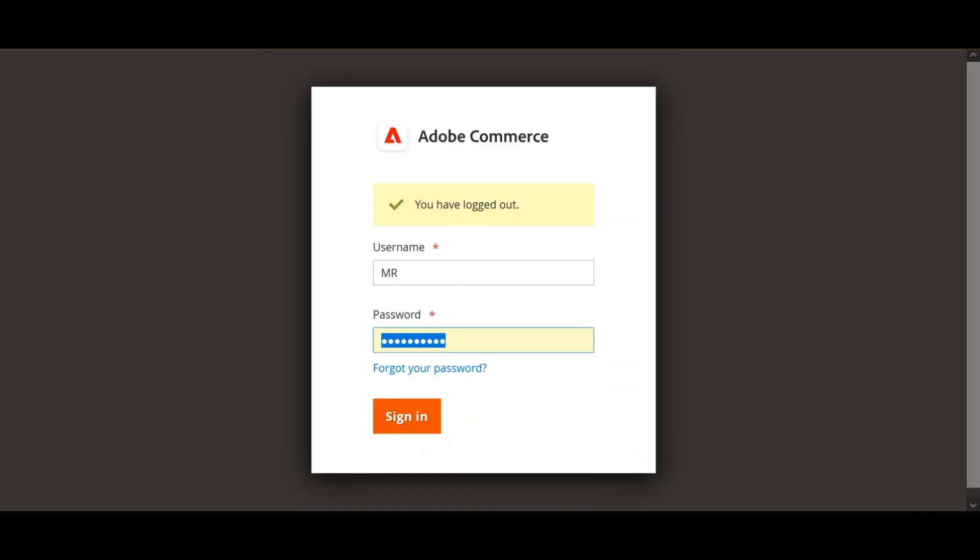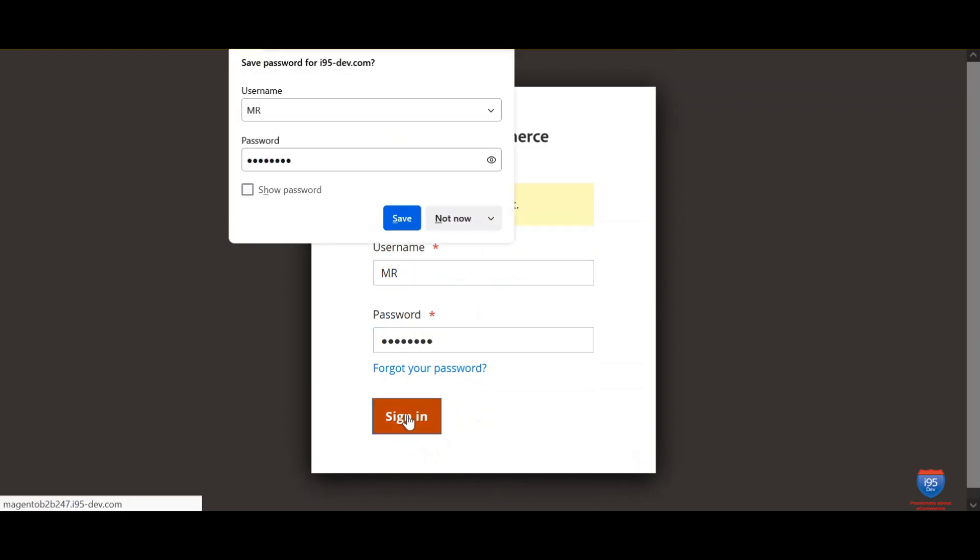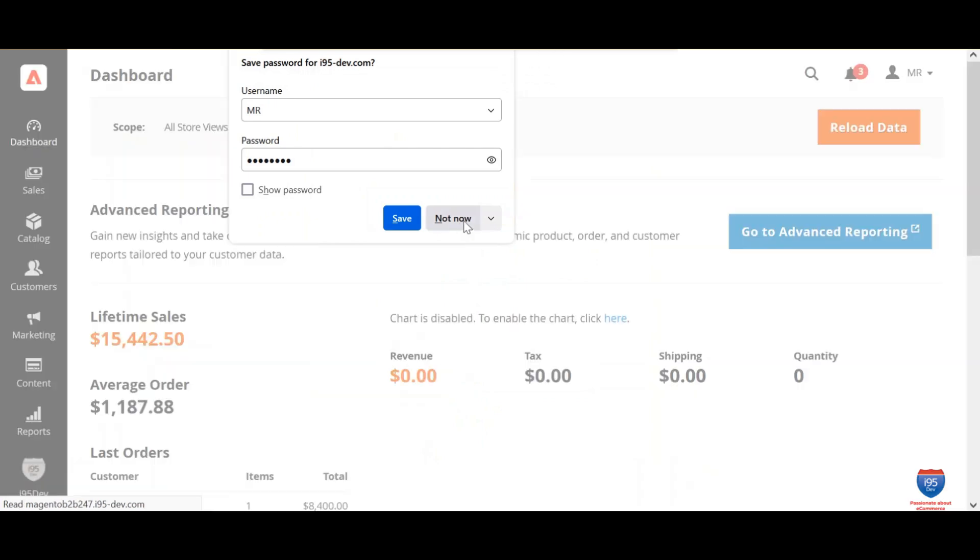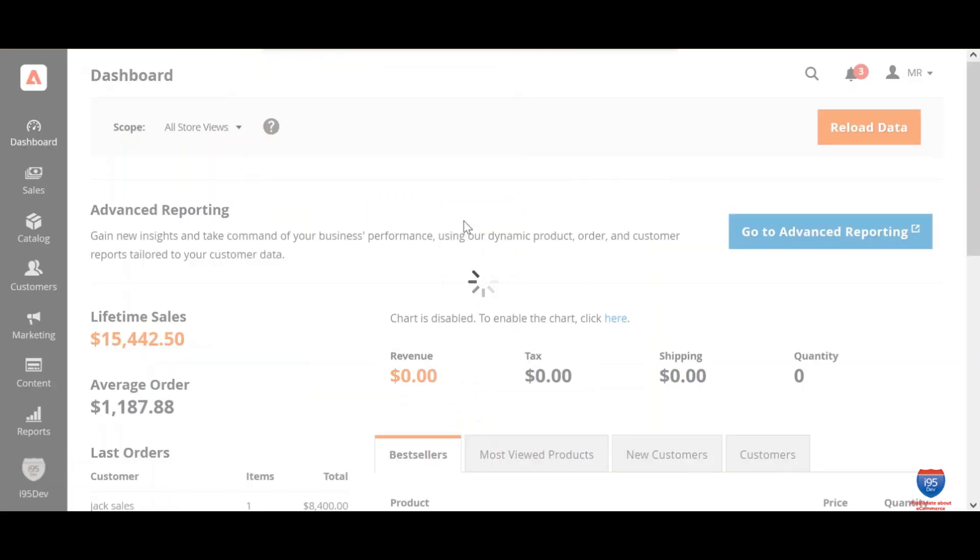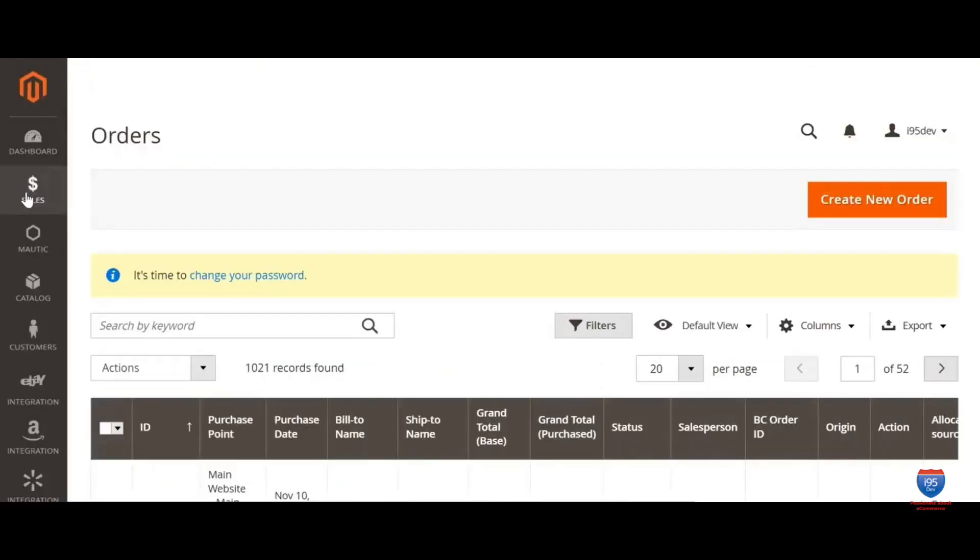Once the account is created, your sales representative can log in to the eCommerce platform to view and manage customers and orders assigned to them. Let us explore this for an existing sales representative in the system.